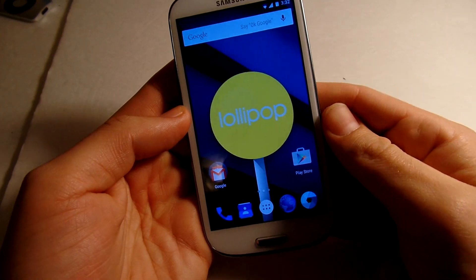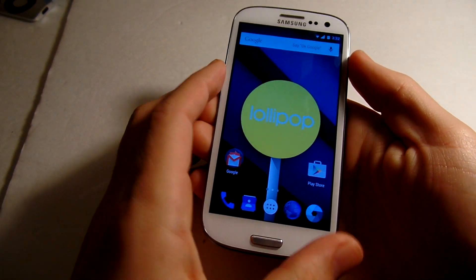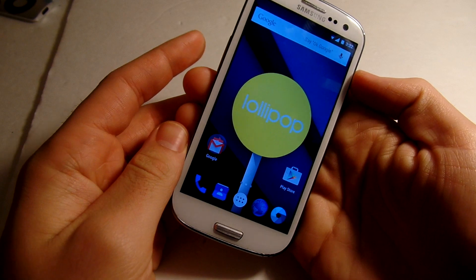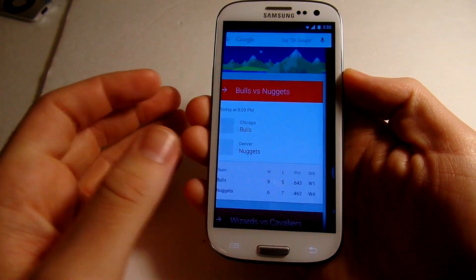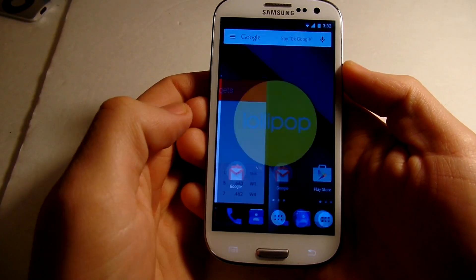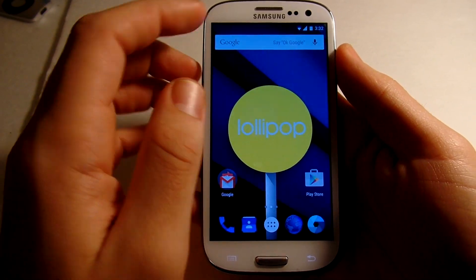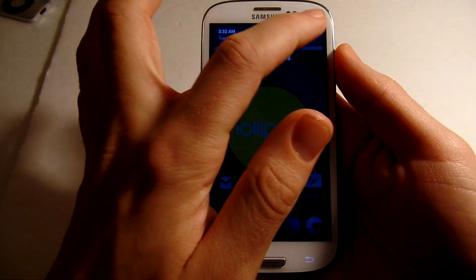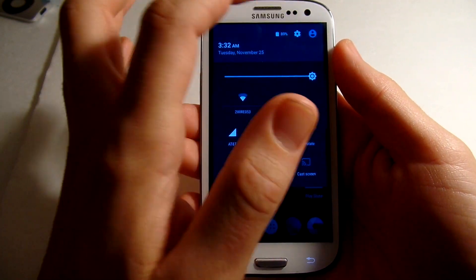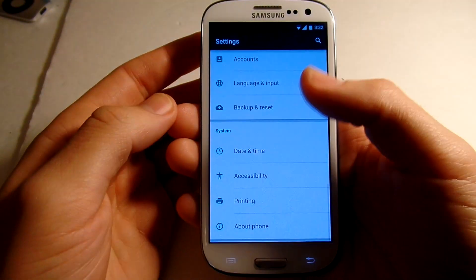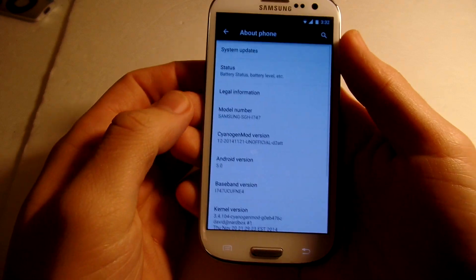What's up guys, this is Nick from Everything Tech and today I have a video showing you Lollipop on your Galaxy S3 for AT&T. You heard that correctly — this is Lollipop, Android version 5.0, for your Galaxy S3.